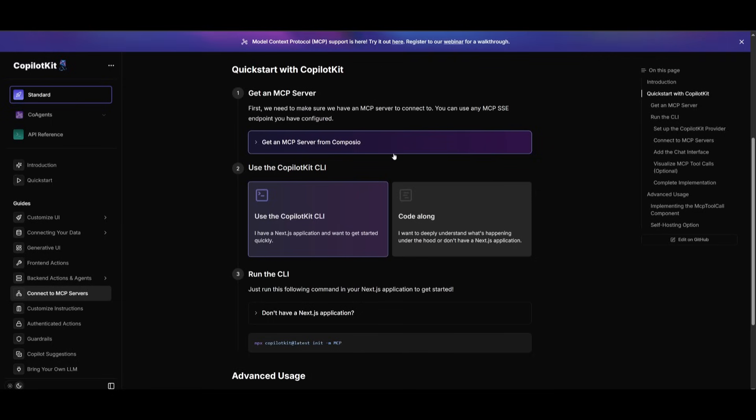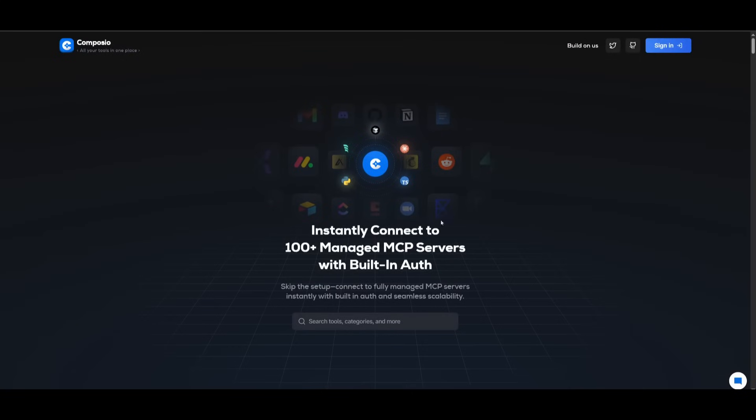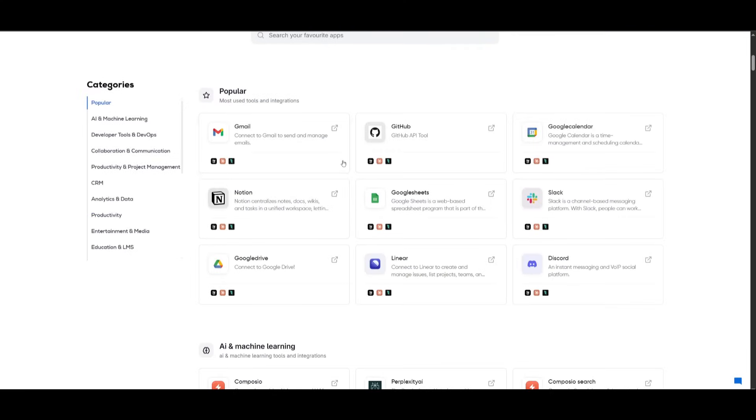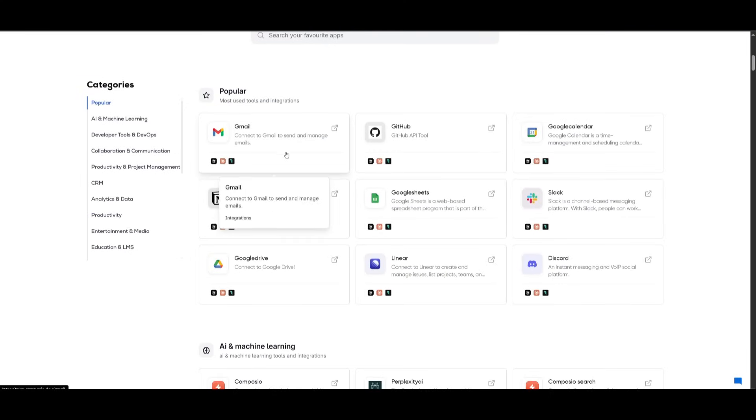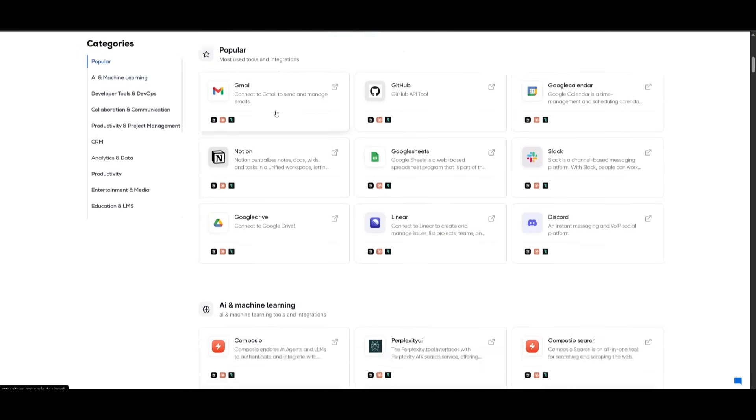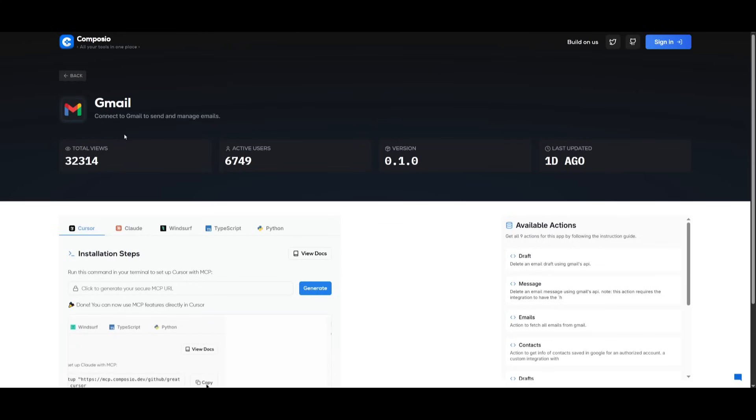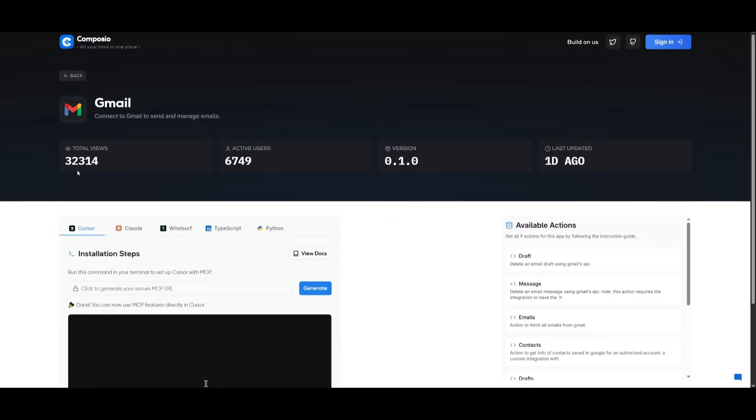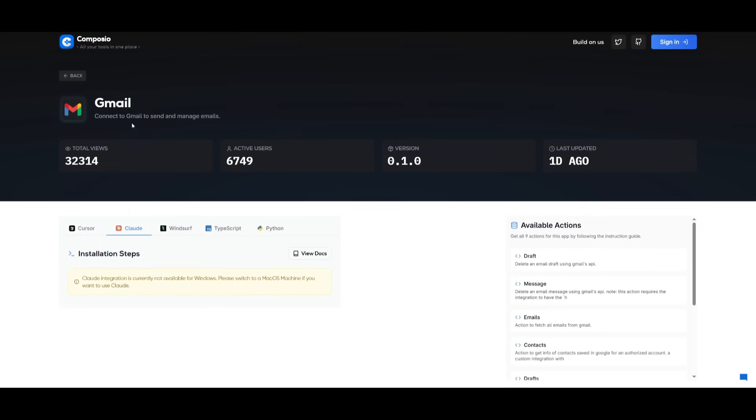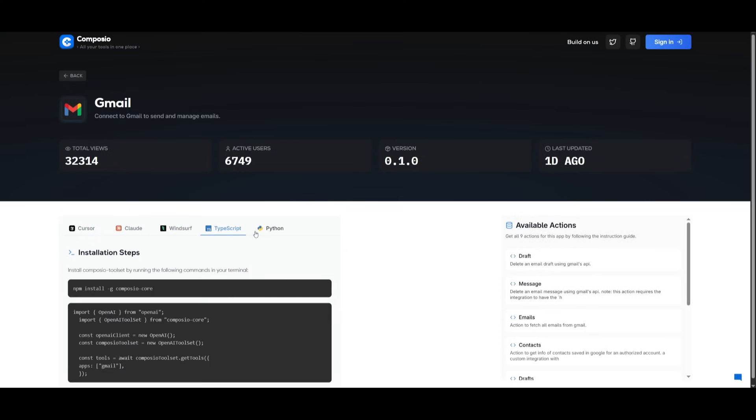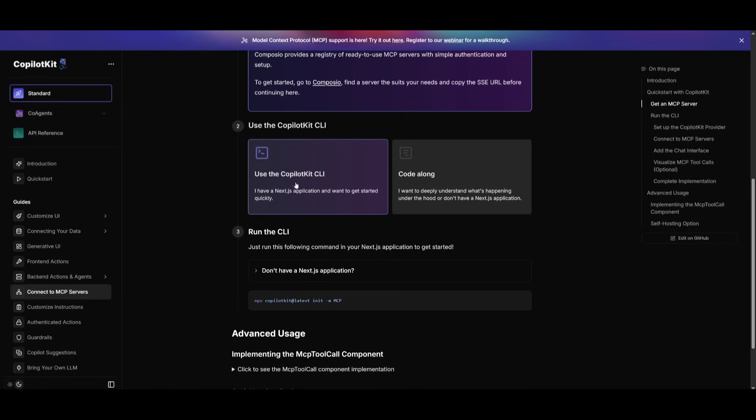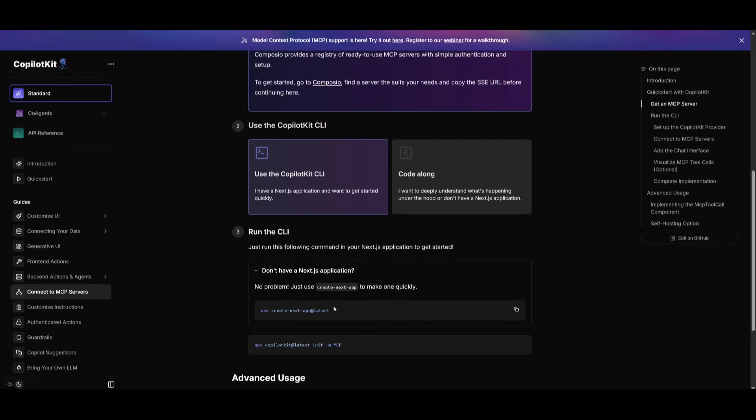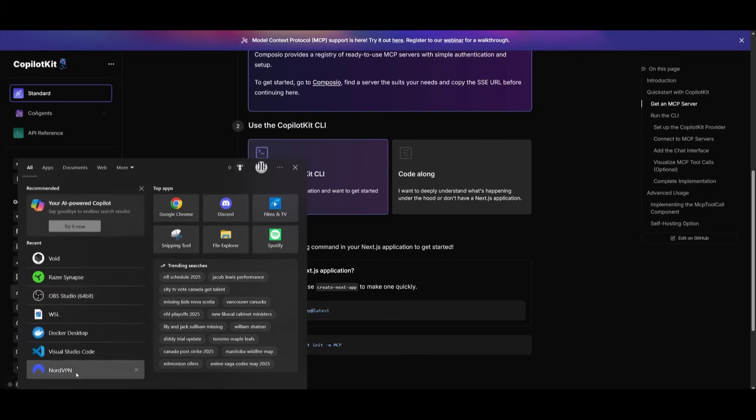Now you can use Composio or you can develop your own, but in this case, there's already ready-made MCP servers that you can integrate within your app. For example, if I want to work with a Gmail MCP, there is an installation process that shows you how to set it up with various tools. Then you can use CopilotKit CLI, which is where you can deploy it within a Next.js application. So if you do not have one, you can obviously go and create one from scratch with the npx command within your terminal.